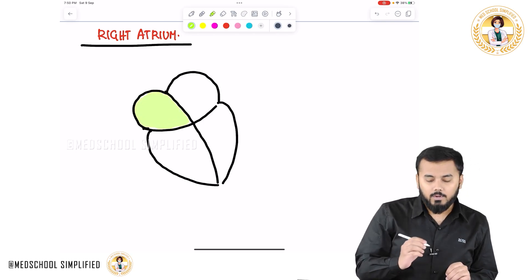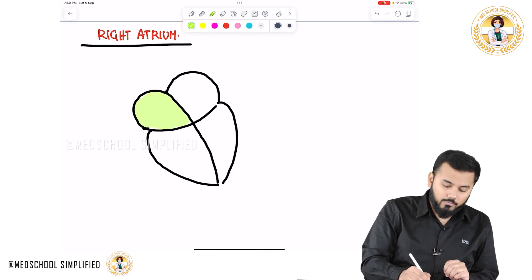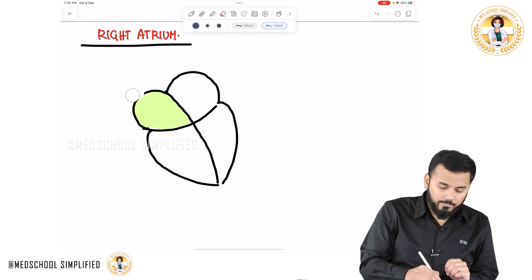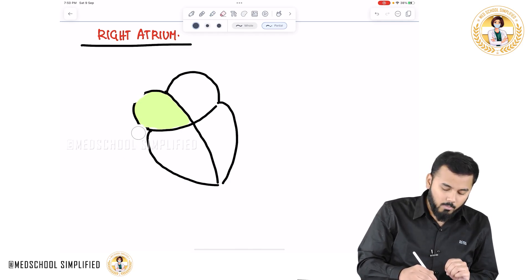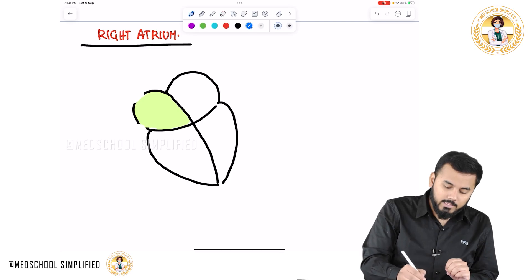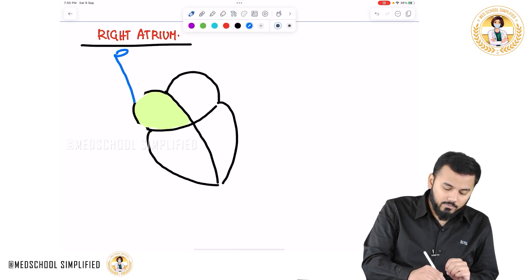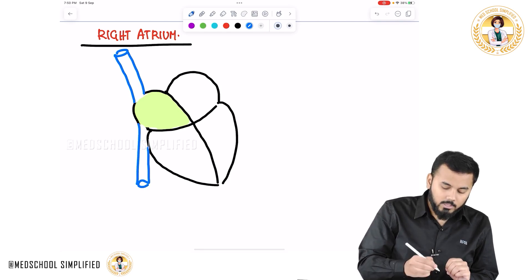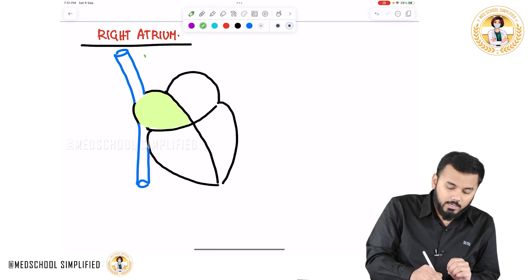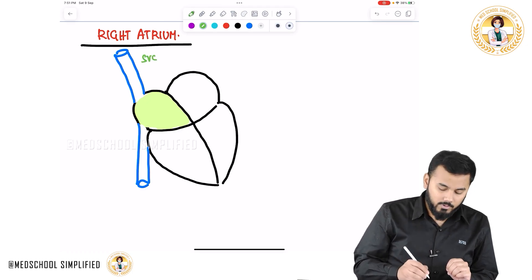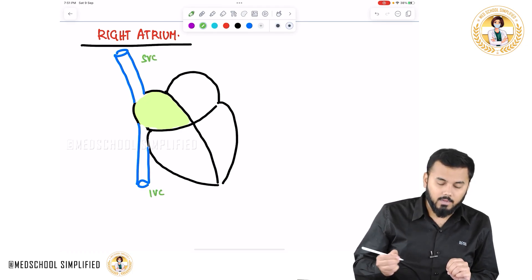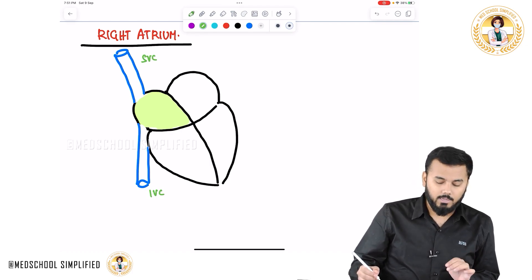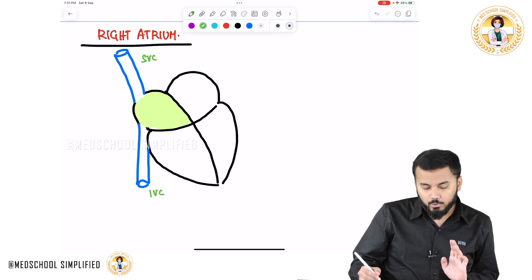In this right atrium, there is a vein that is opening on the top and in the same way there is a vein opening on the bottom. The vein opening at the top is called as superior vena cava and the lower one is called as inferior vena cava.